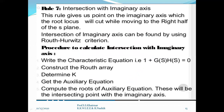Rule number 7 is intersection with the imaginary axis. This rule gives us the point on the imaginary axis where the root locus will cross while moving to the right half of the s-plane. The intersection with the imaginary axis can be found using the Routh-Hurwitz criterion. The procedure is: write the characteristic equation, construct the Routh array, determine the critical k, get the auxiliary equation, and compute its roots — these are the intersecting points with the imaginary axis.